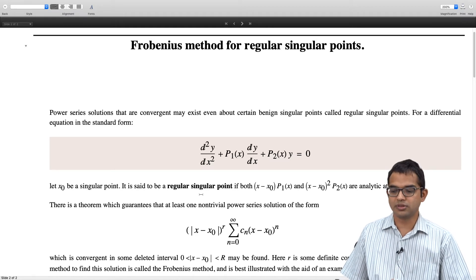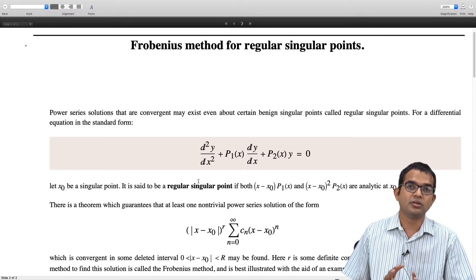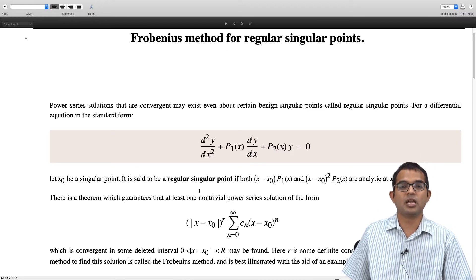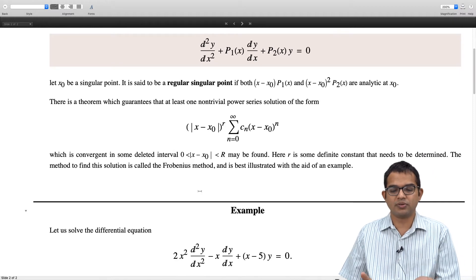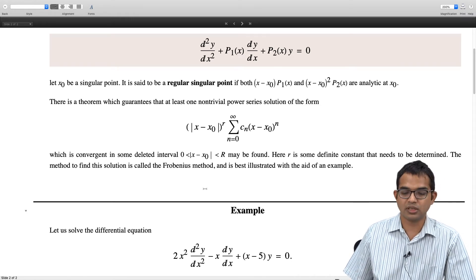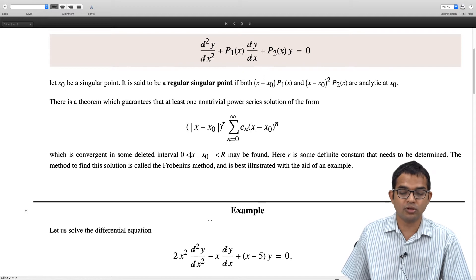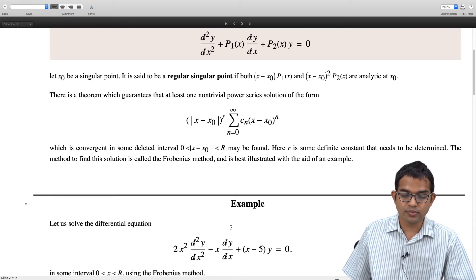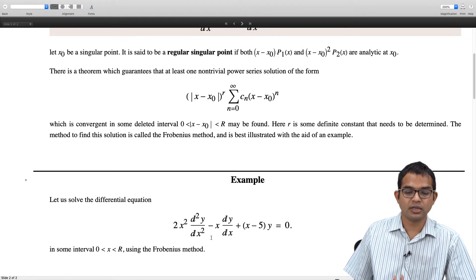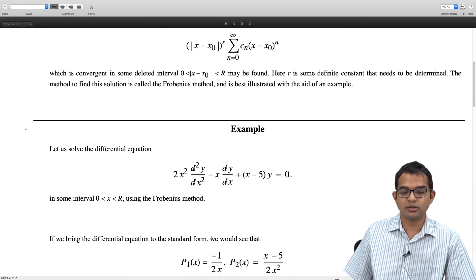We will look at a concrete example to see how this plays out. The method to find the solution is called the Frobenius method — the theorem just tells you that a solution exists, and then you have to find it. The Frobenius method is best illustrated with a concrete example. It is remarkable how a very simple-looking homogeneous differential equation can involve a lot of technique. At x = 0 there is a singularity, but luckily it is a regular singular point.